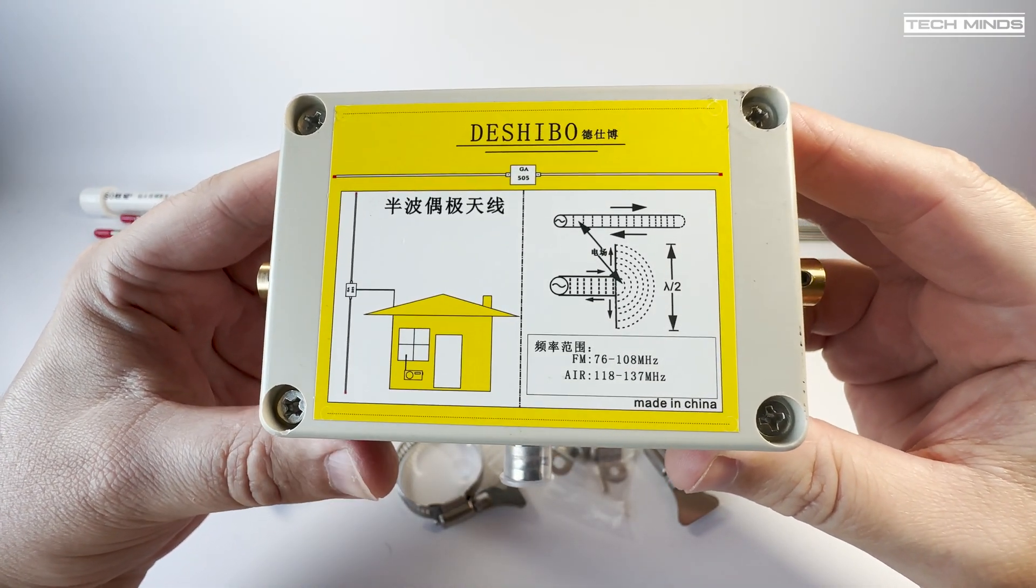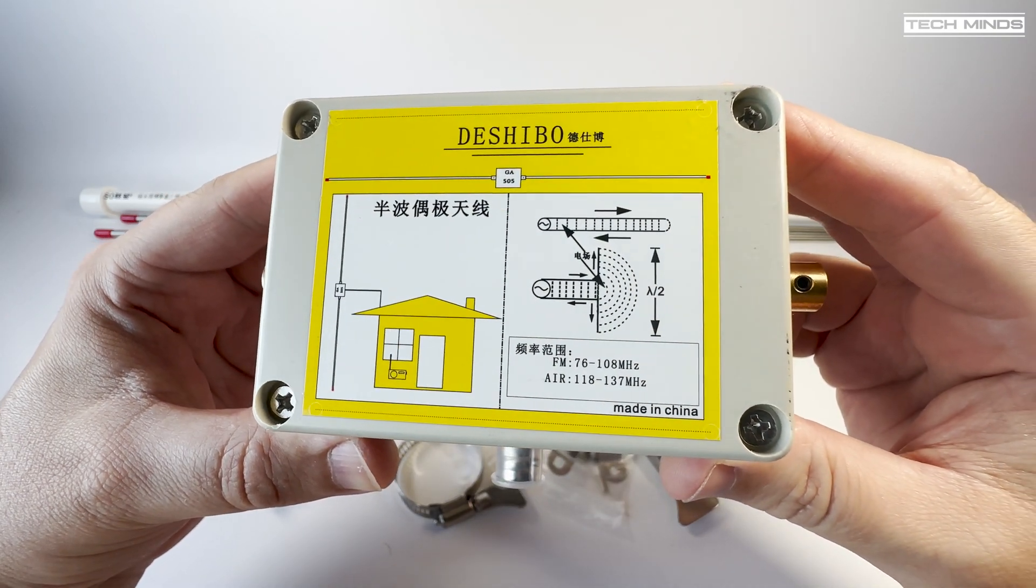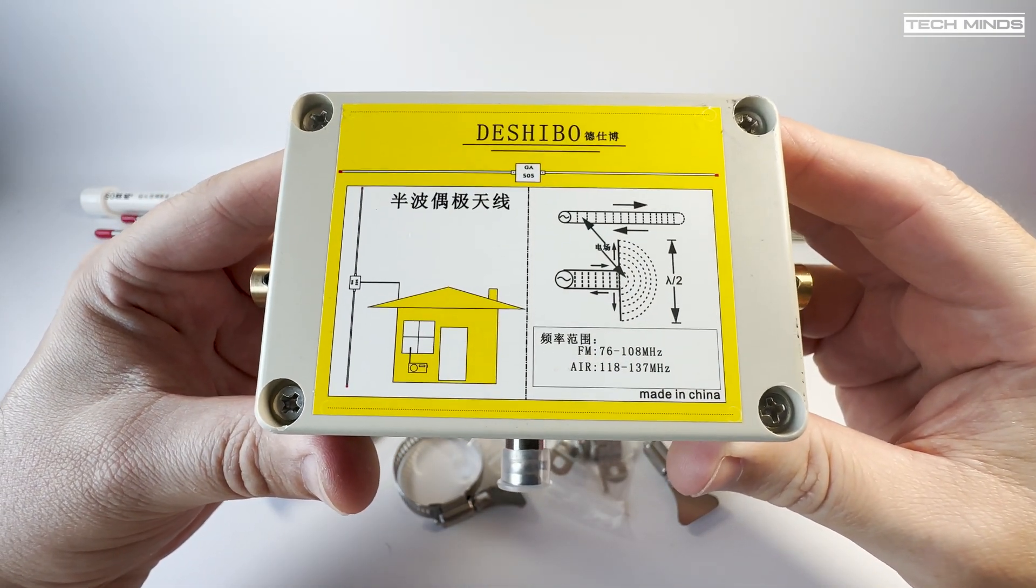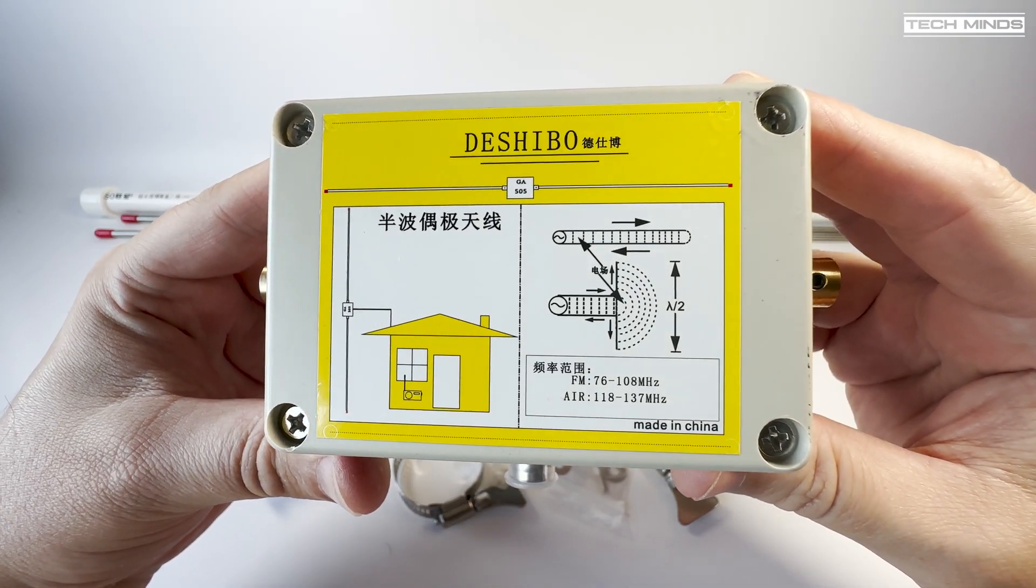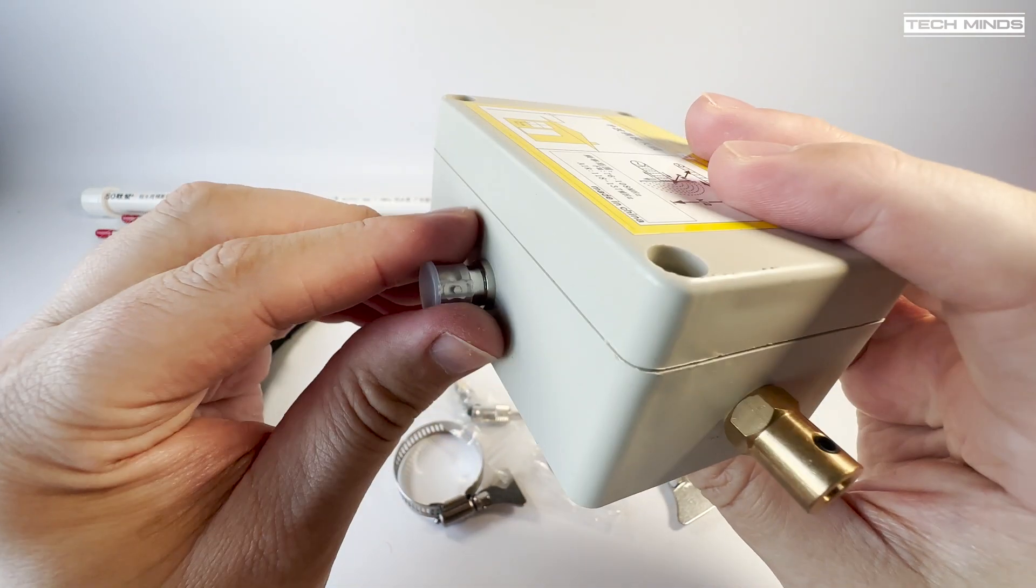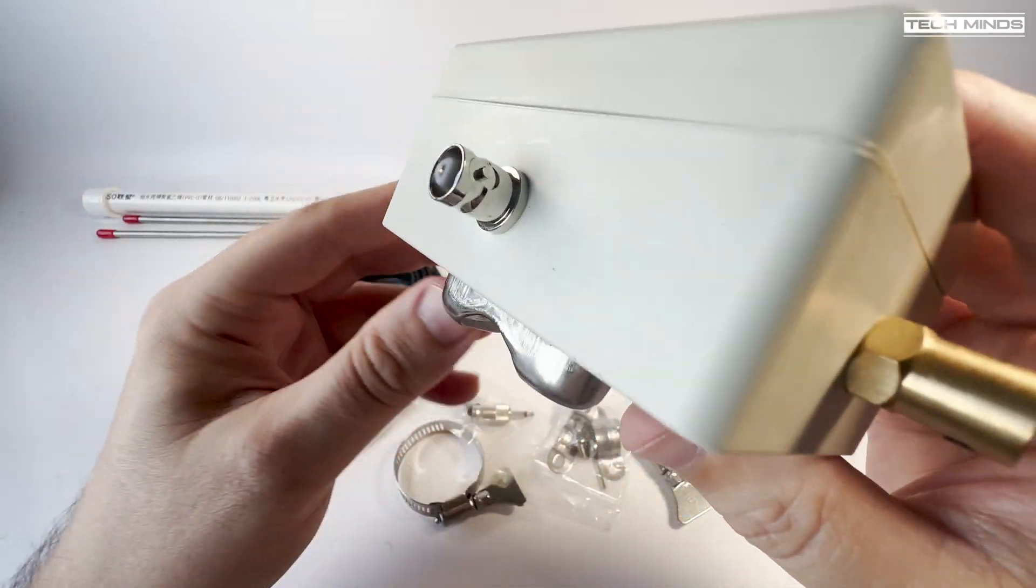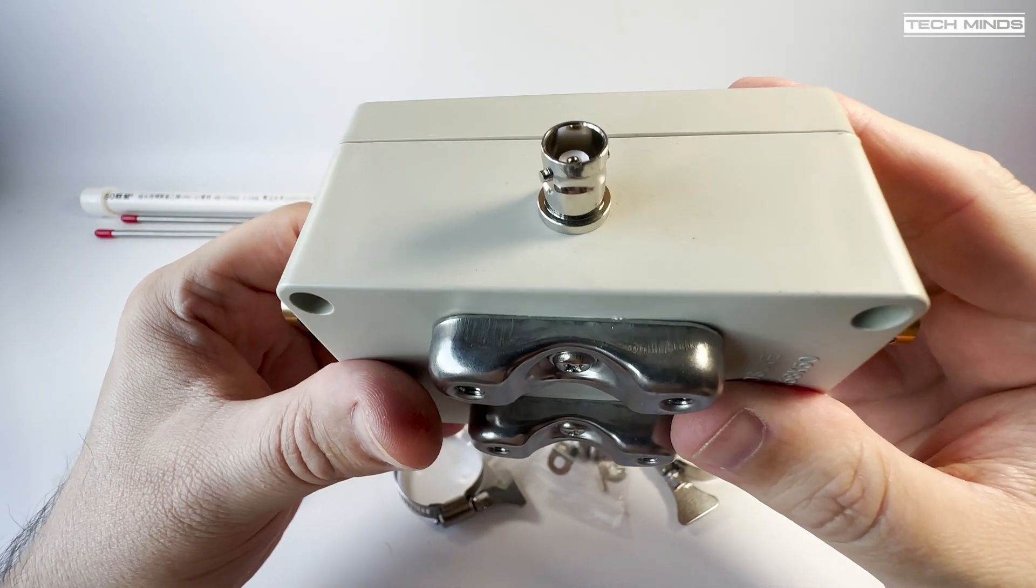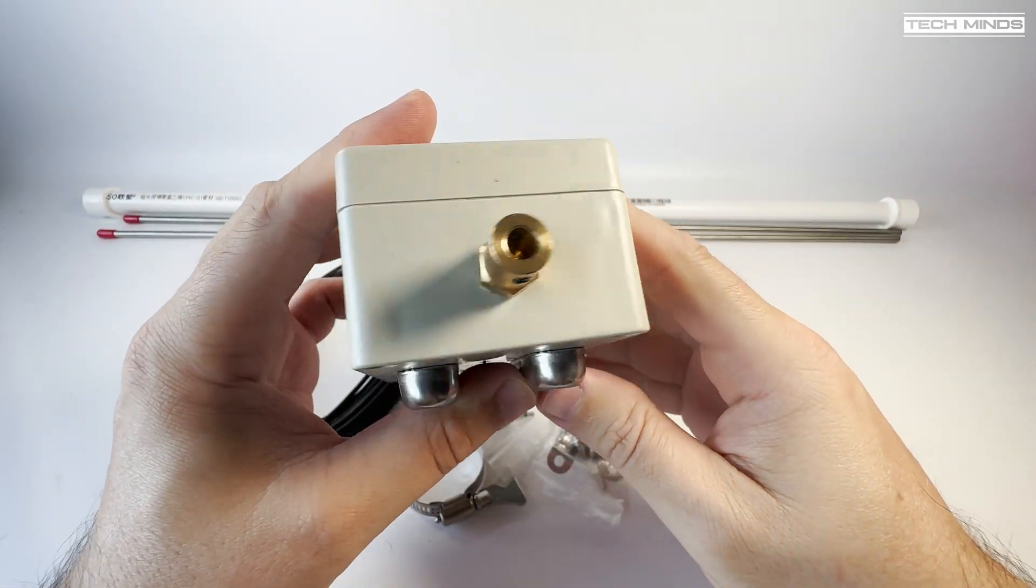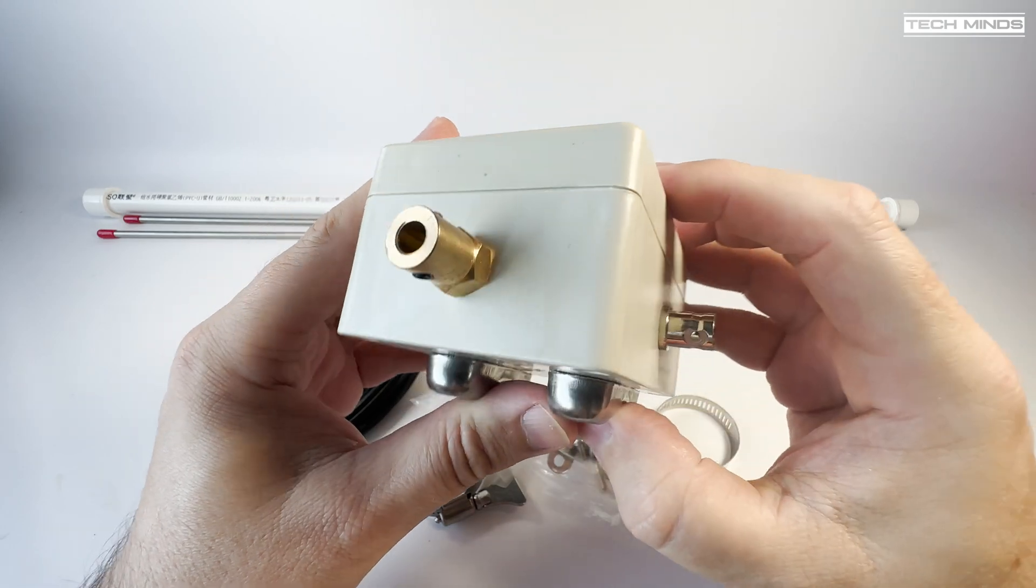It's essentially the center part of a dipole. The coax connection is made via a BNC socket, presumably for quick release. On each end of the box we find the socket which is where the supplied antenna elements push into. There are two grub screws which fasten quite tightly to hold those elements in place.